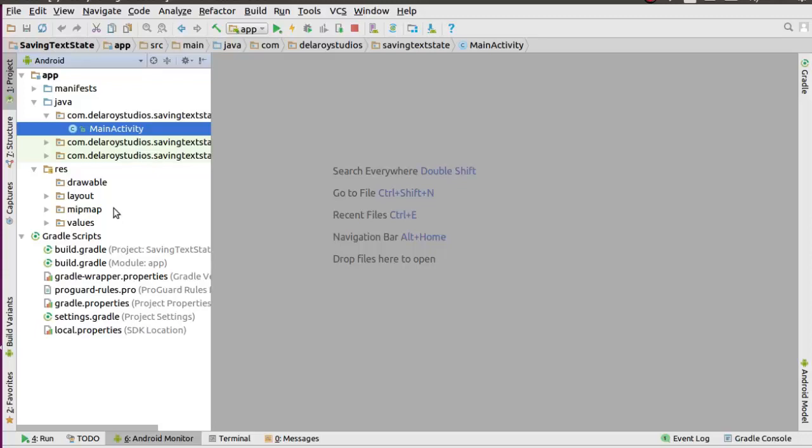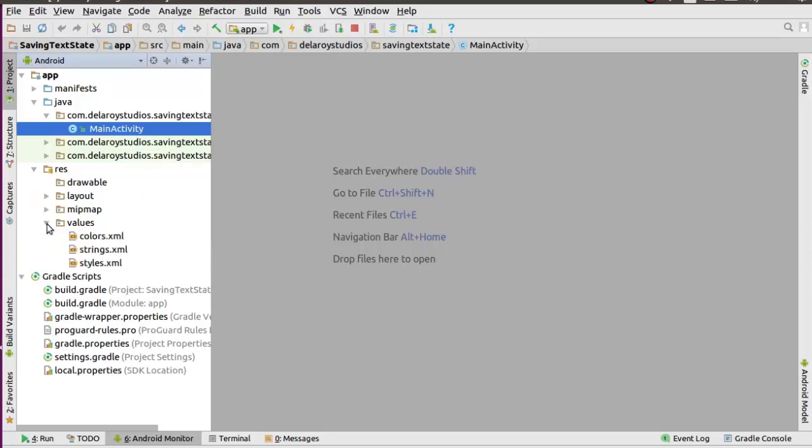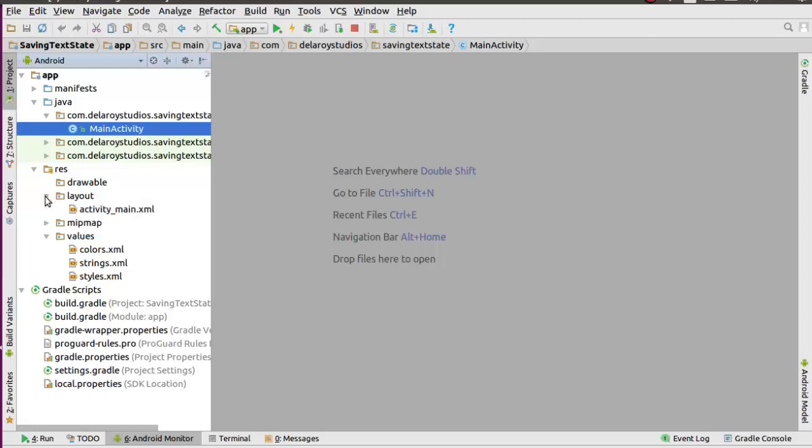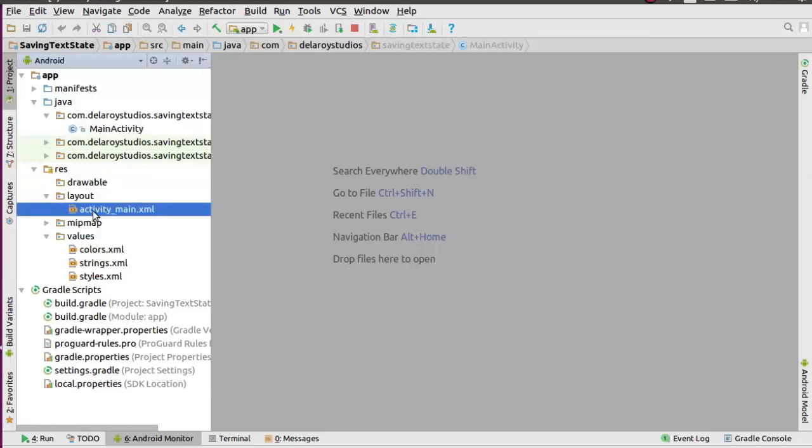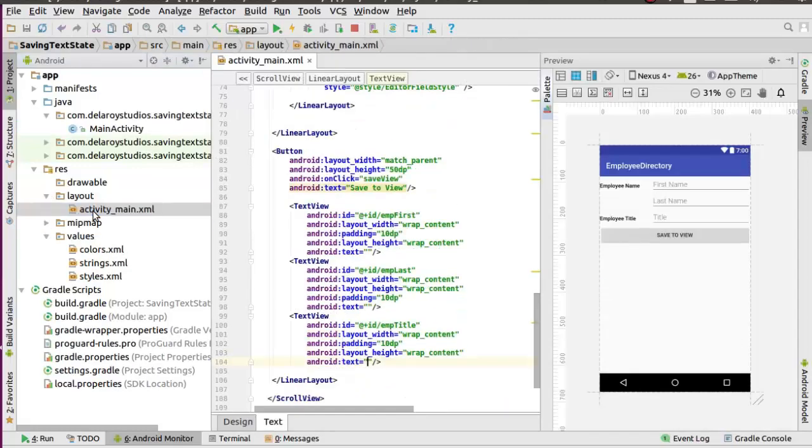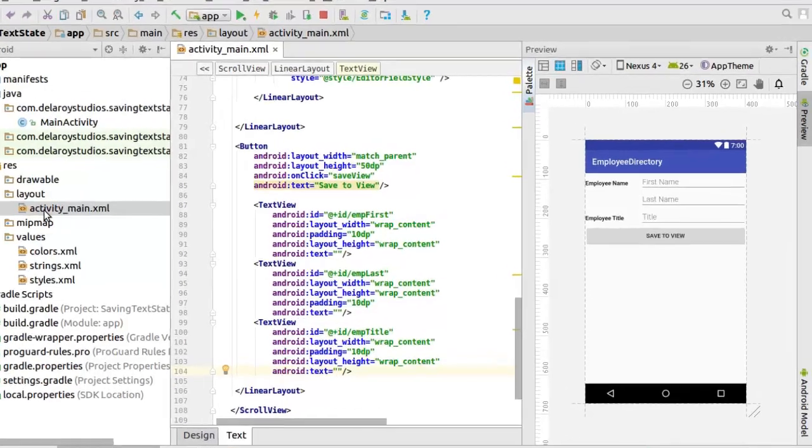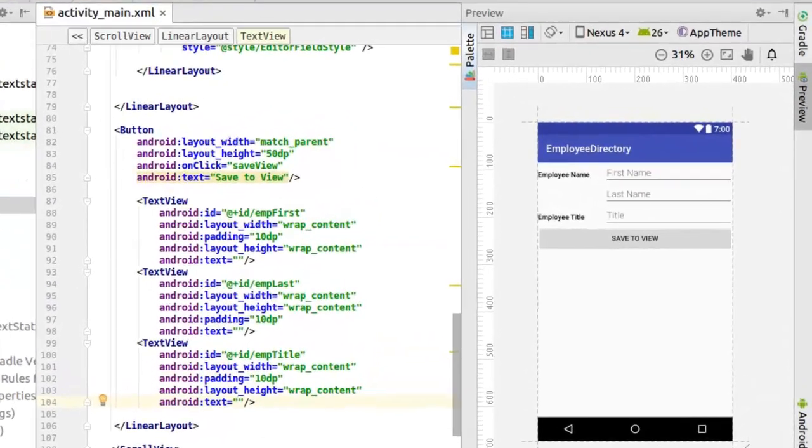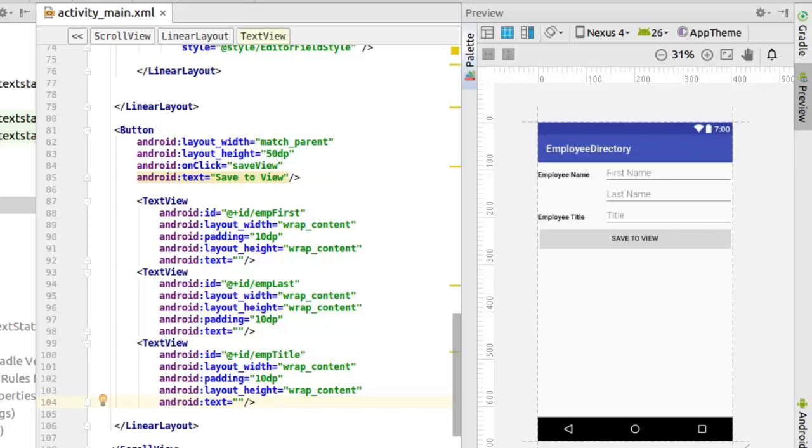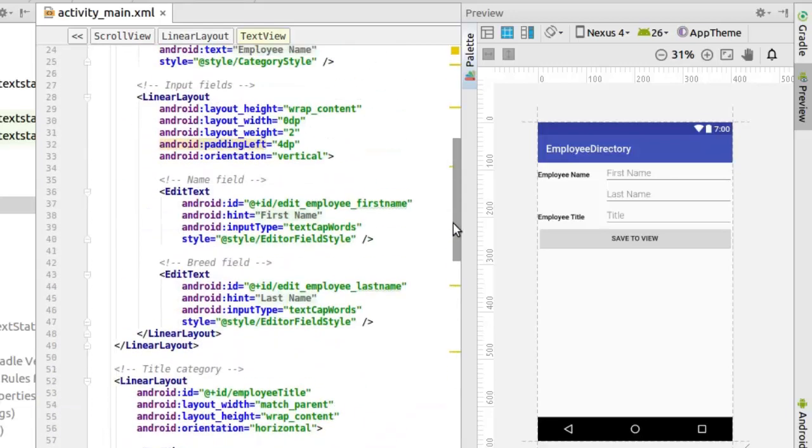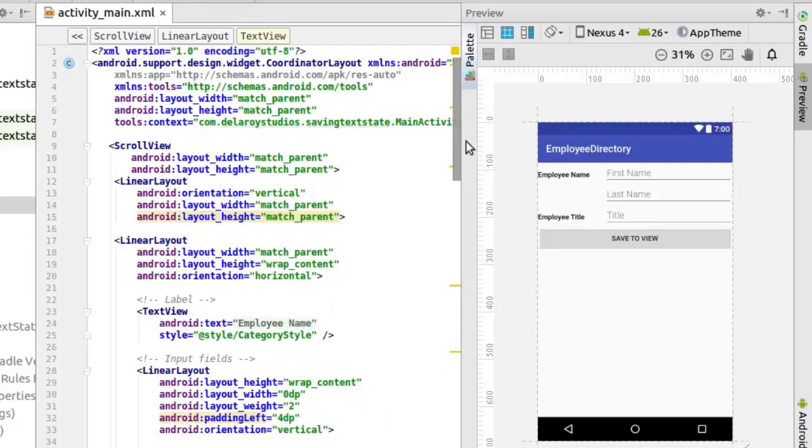Right in Android Studio, I have a demo application. Basically, this application is structured on a form that takes in three input fields: the employee name, first name, last name and title. And there's a save button to save to view. So this is actually going to get the input from the edit text and save it to a string below. So this is just the layout structure of this particular demo application.